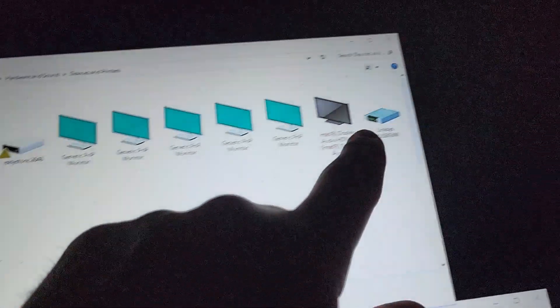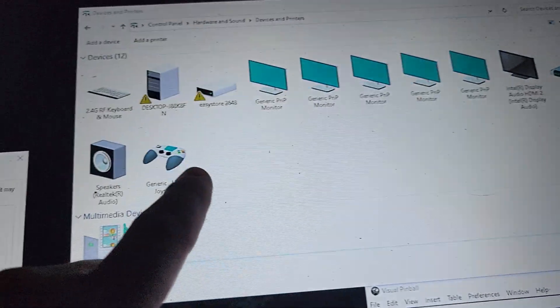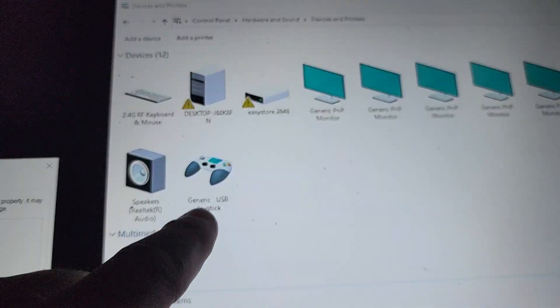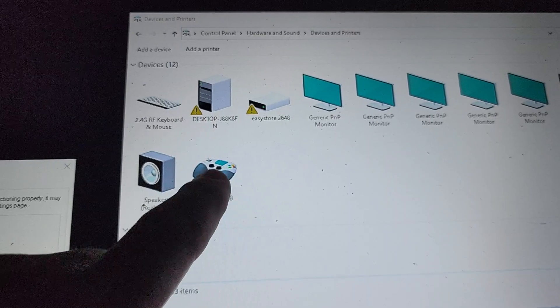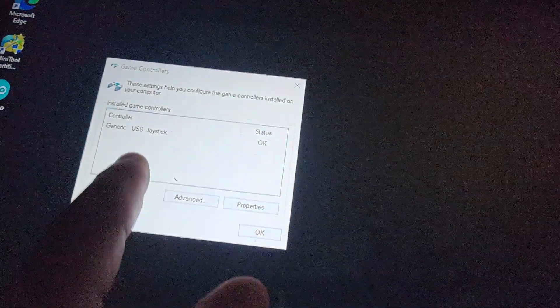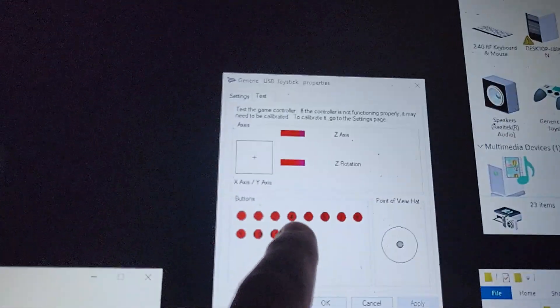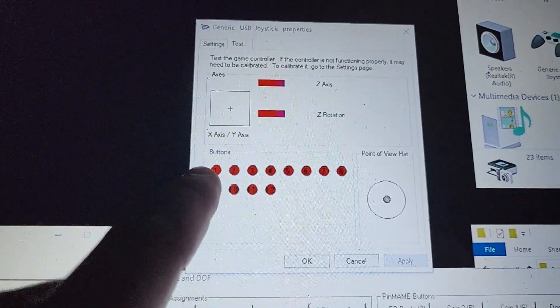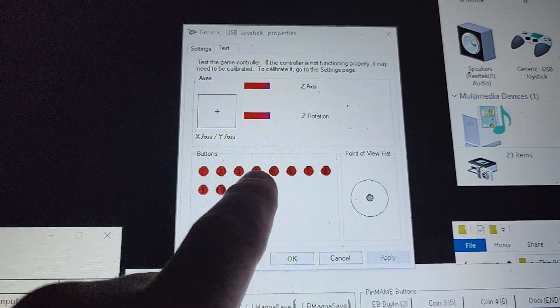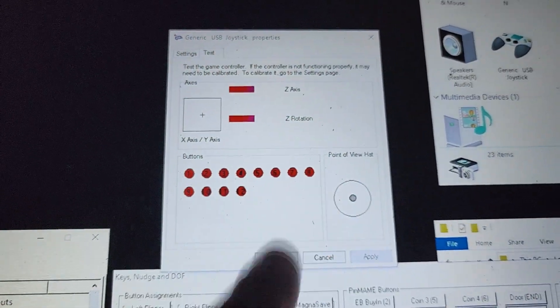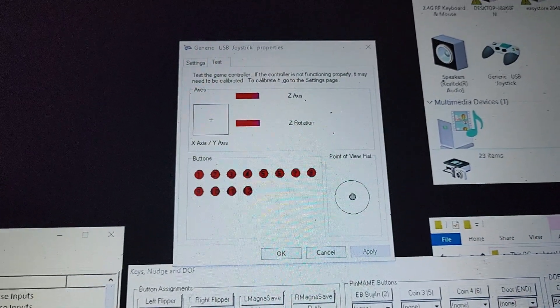This is my generic USB joystick. You can open that, hit properties, and then you'll get this screen. You can start pushing buttons and different things to make sure everything's numbered and working and wired like you need.